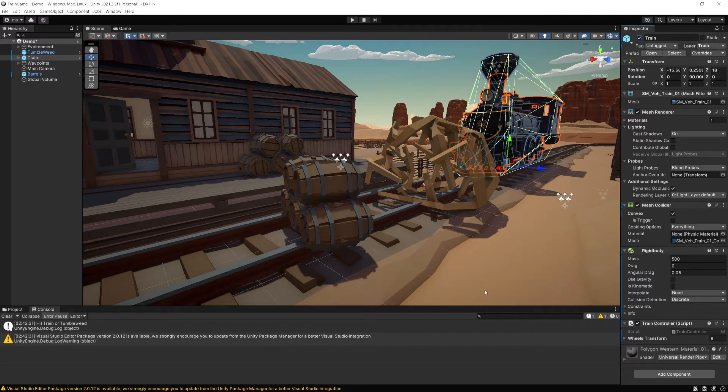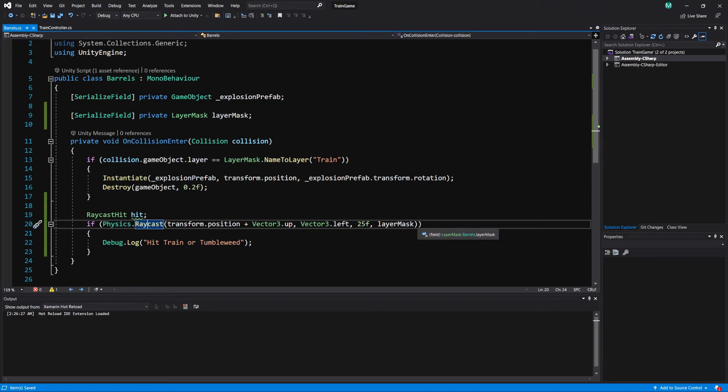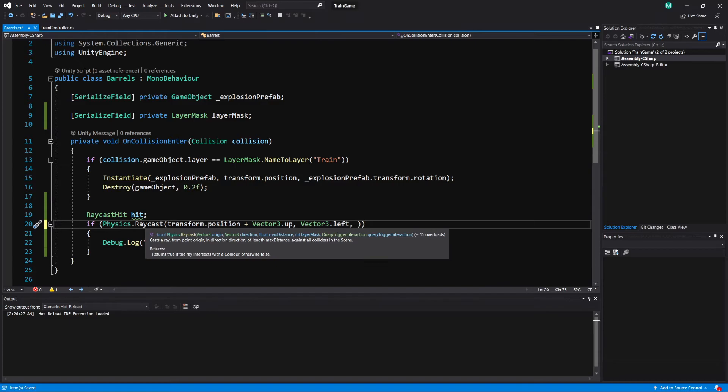Now if I enable the train again, if we go back to our code here we can just change our raycast. So I'm going to remove those.